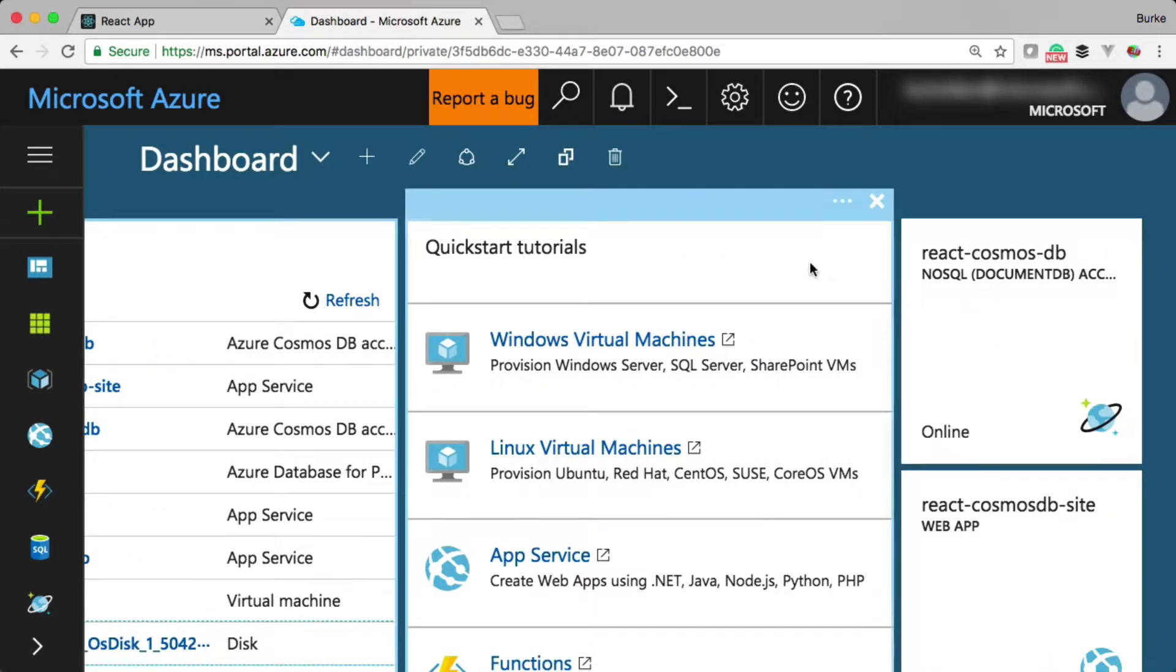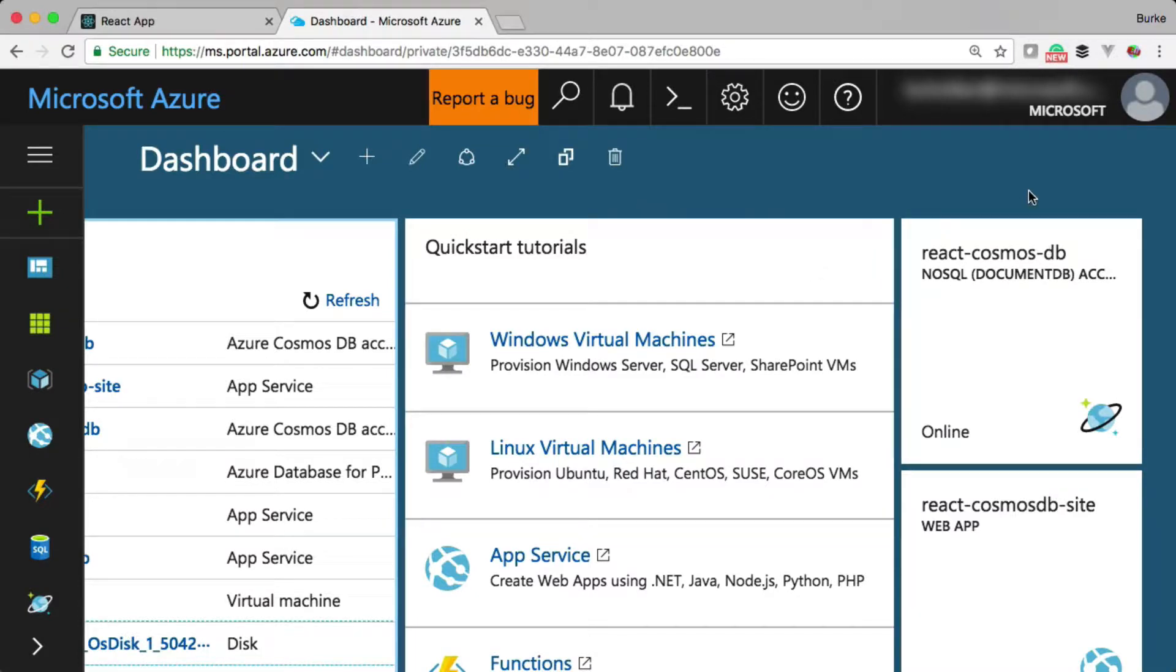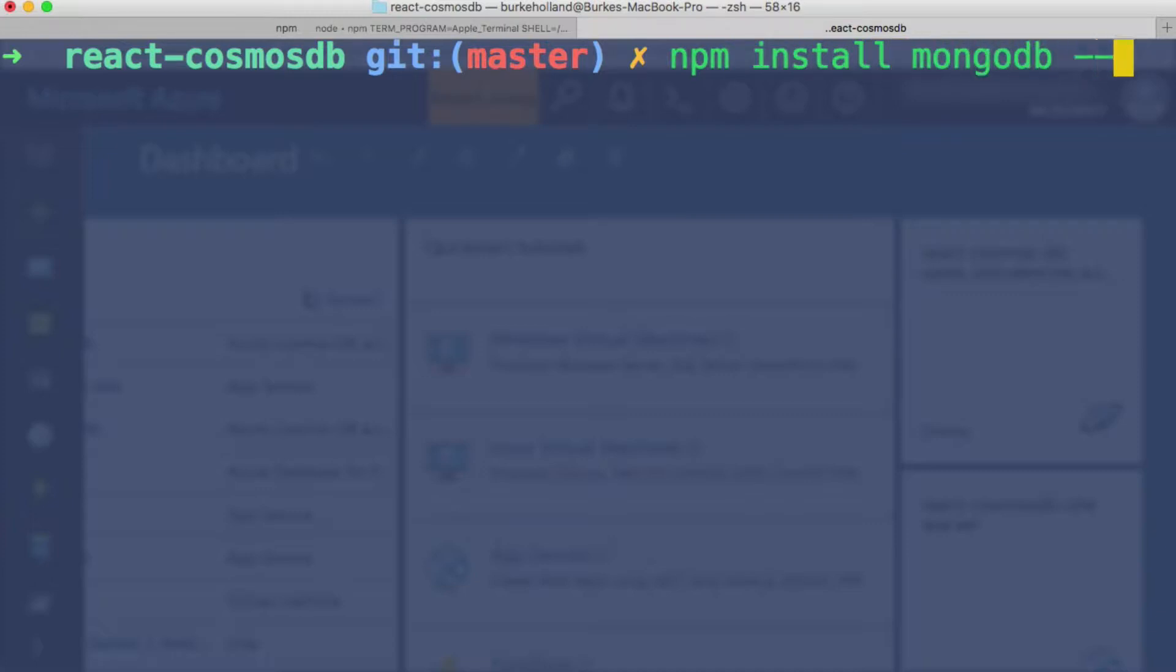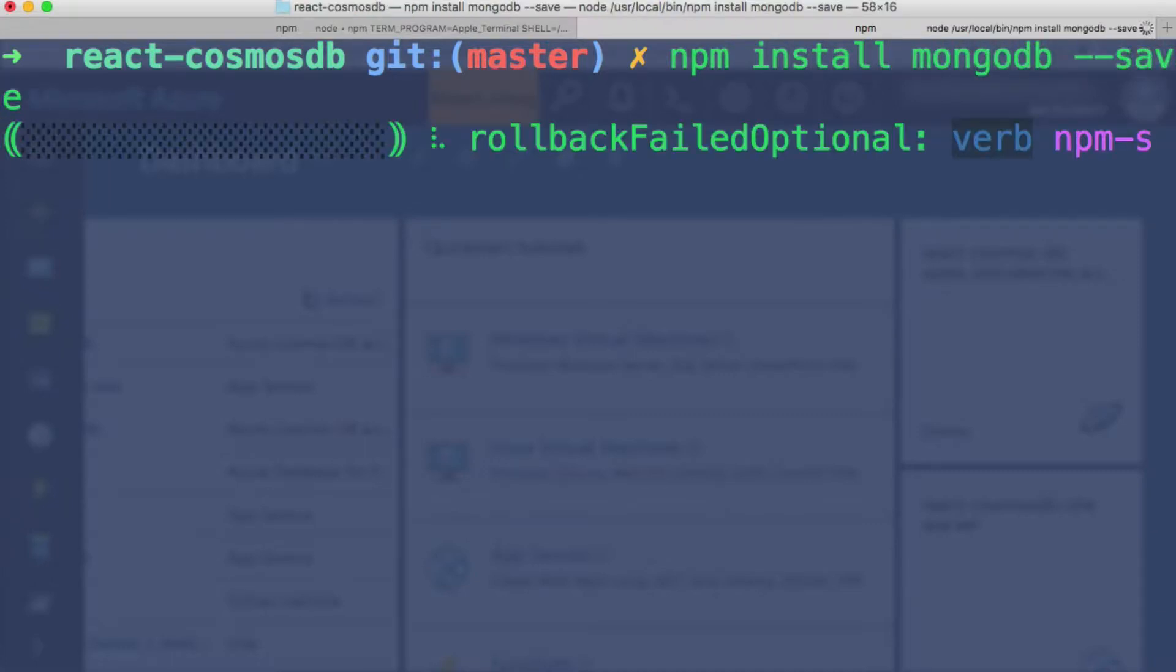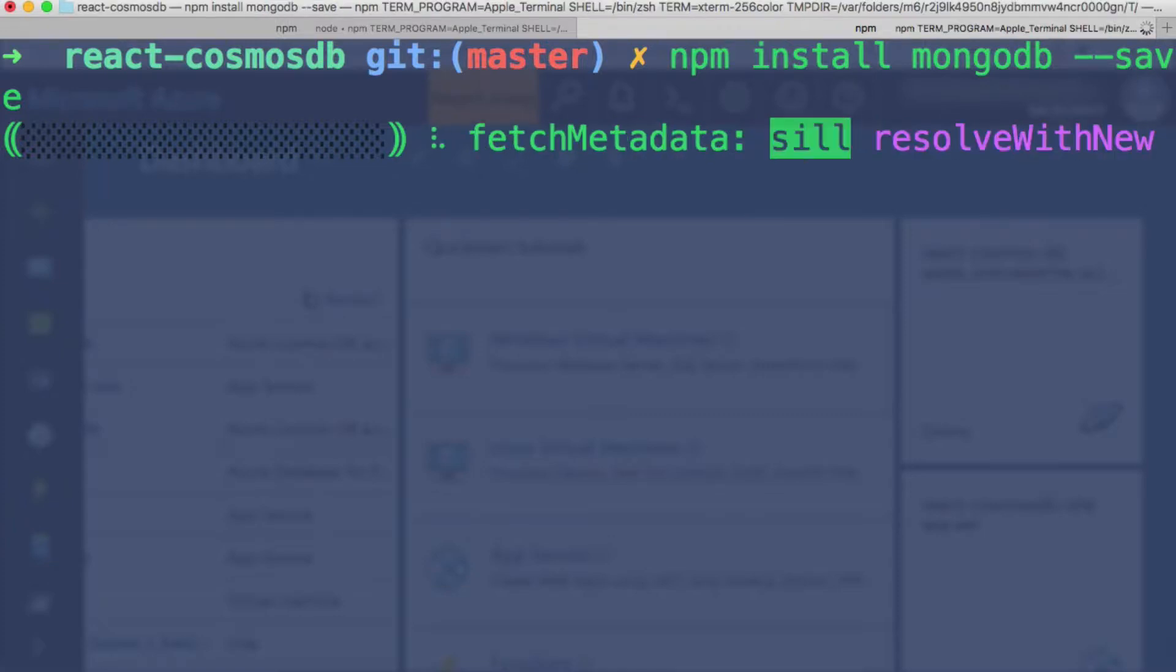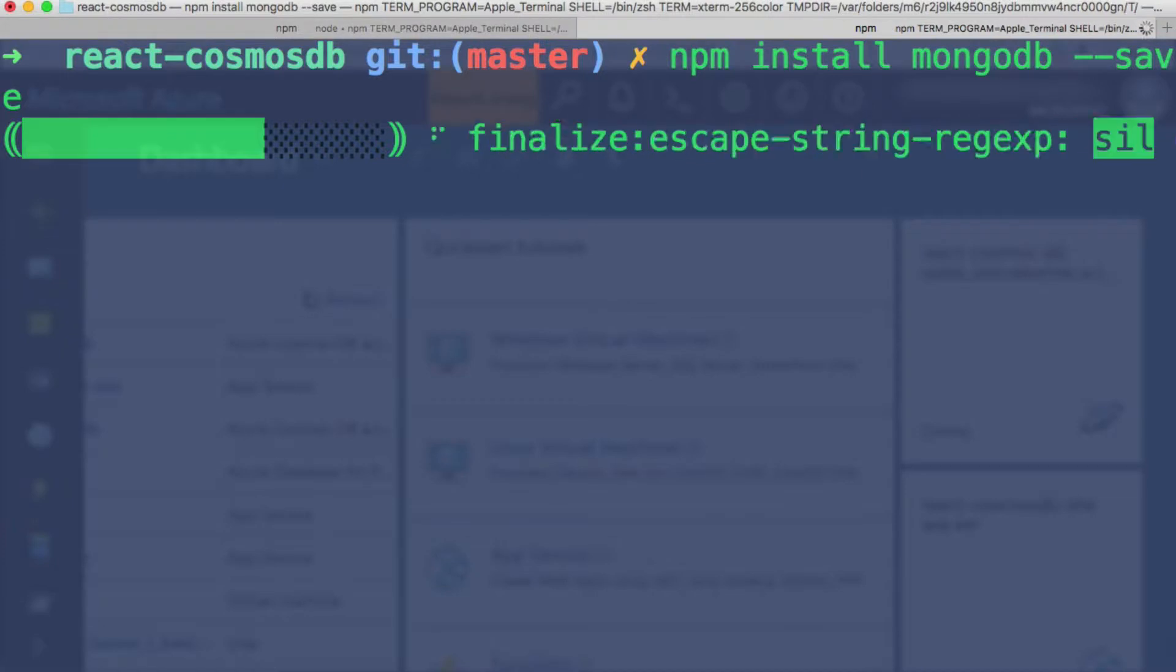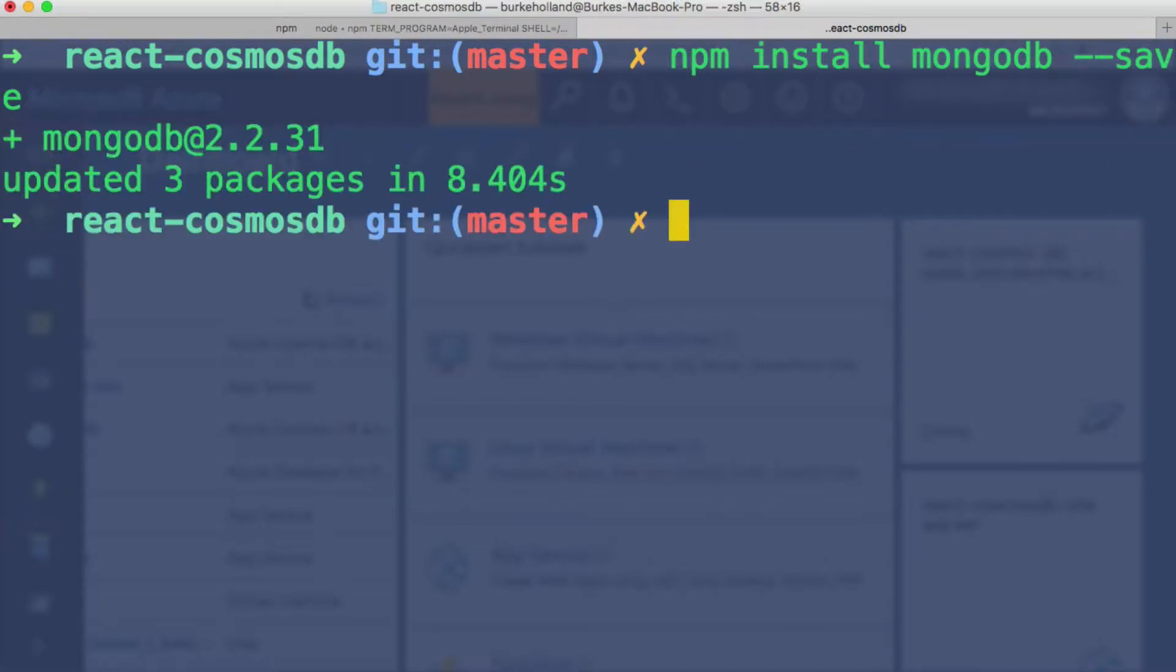So once we got that done, we need to install some dependencies for our application to be able to connect to the database. All right, the first thing we're going to do is install npm install MongoDB and save that. MongoDB is the npm package for connecting to MongoDB. So we're going to need that to connect to Cosmos DB because that's the API we're using. So it just reuses that same Mongo package.